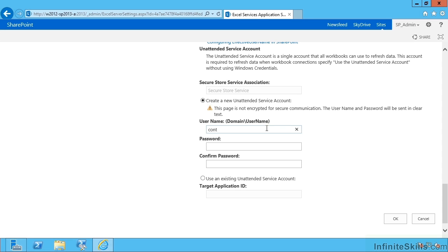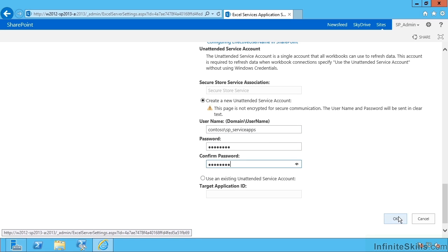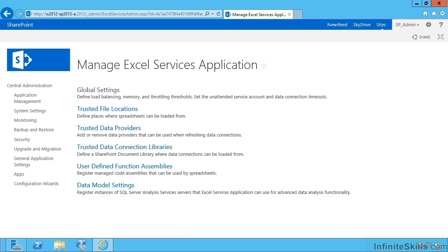If I wanted to use contoso slash SP service apps with our favorite password, I can do this and it will then create for me a uniquely named target application. So let's see what it's done.